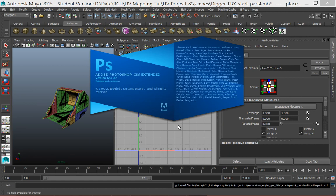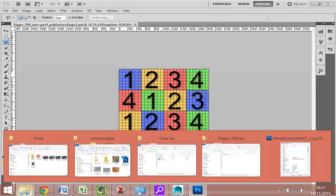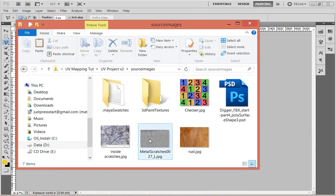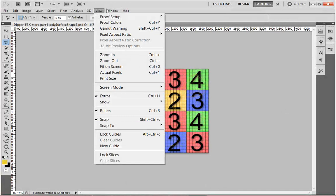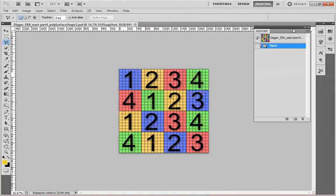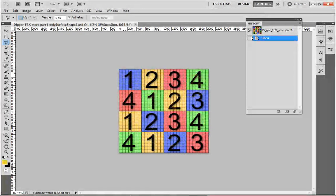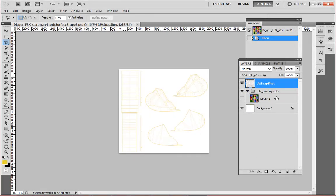That will create the Photoshop file for us and open it up. Here we are — I'll pull this up to show you. In the source image, it's just created this Photoshop file for us. I'm going to open up the layers window. Let me just bring in the history window — it opened on a different machine, that's all.